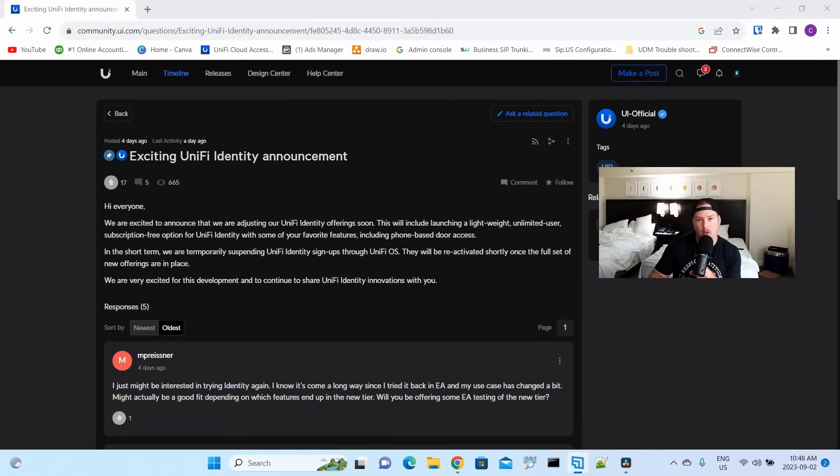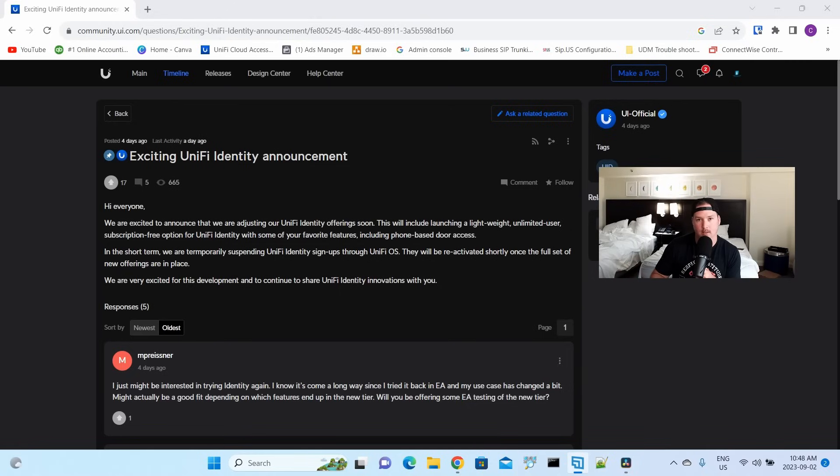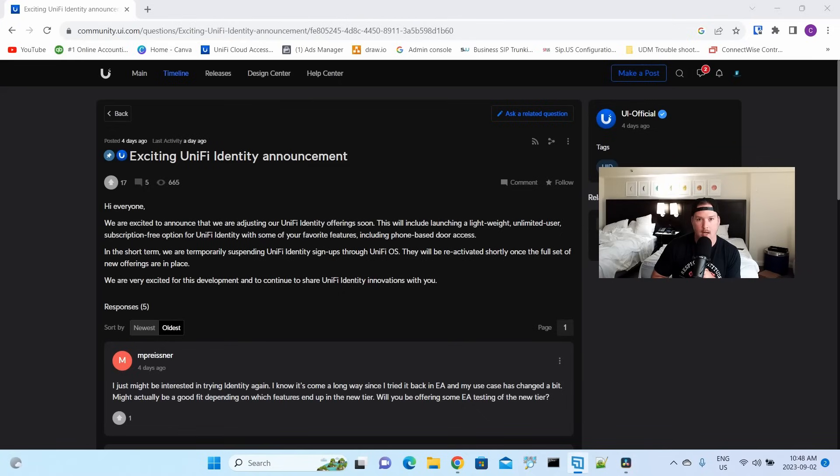Let me know in the comments down below what you think of this new UniFi Identity release. I think it's gonna be really great for the community, and it does show that Ubiquiti is listening to us. If you liked this video, hit the thumbs up button. If you're new here, please subscribe and hit the bell icon. Alright, thanks.